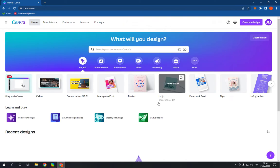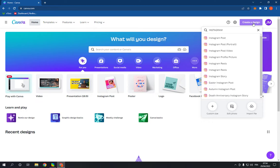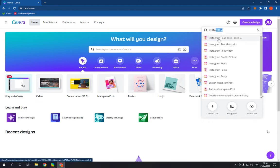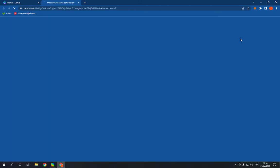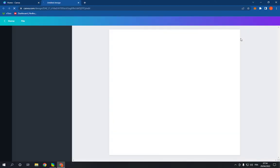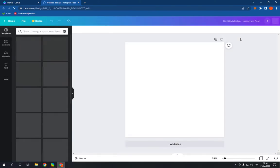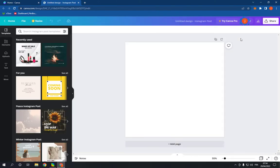All you have to do is go to Canva, go to the top corner and click on create a design, search for Instagram and click on Instagram post. After you click on Instagram post, it will take you to this page.